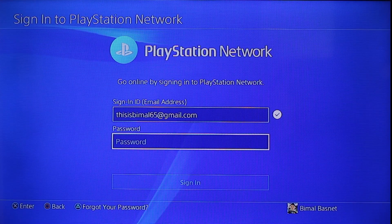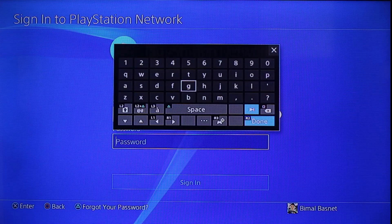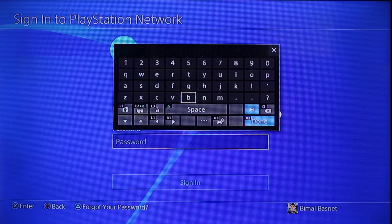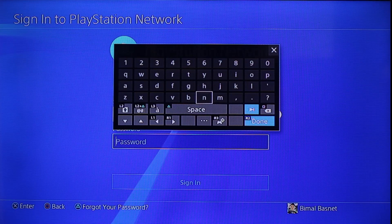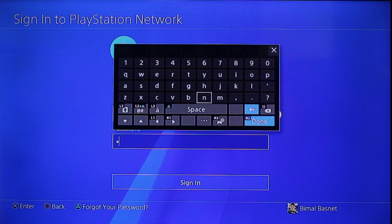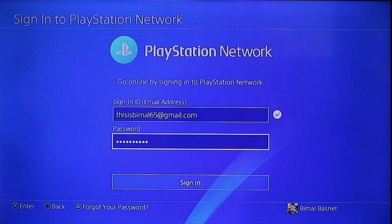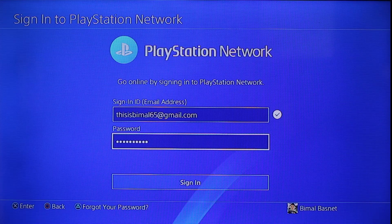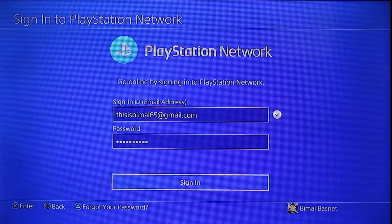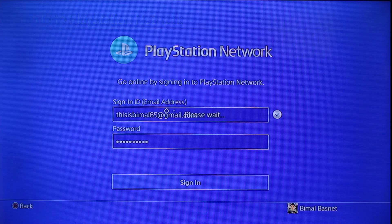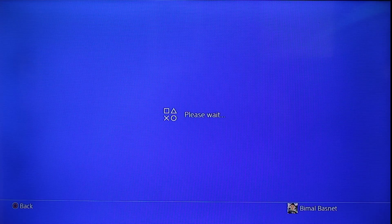All you have to do is go ahead and enter your email address, and also make sure to choose your password. Let me go ahead and enter my password. Once you've entered your email and password, just click on the sign in option from the bottom of the screen.